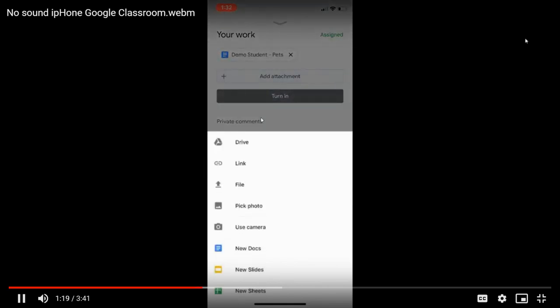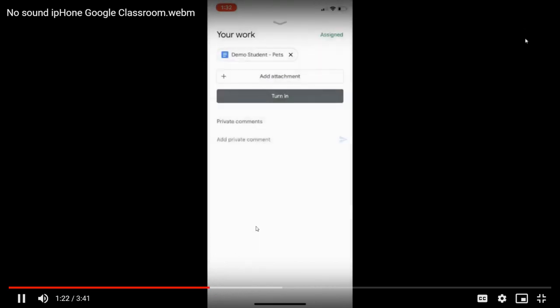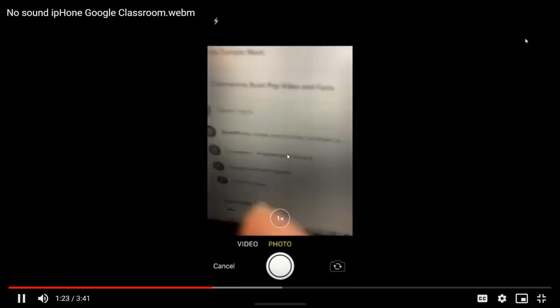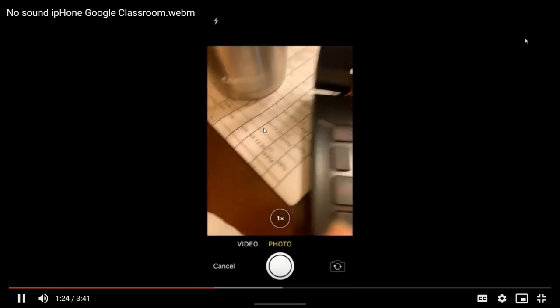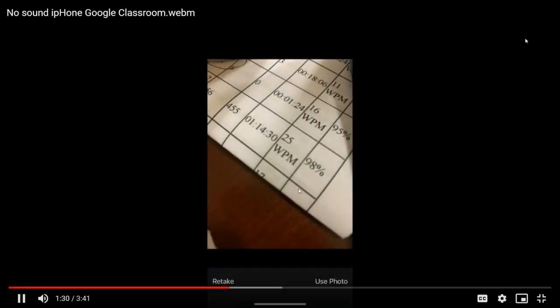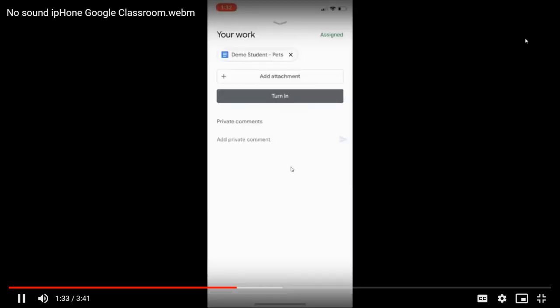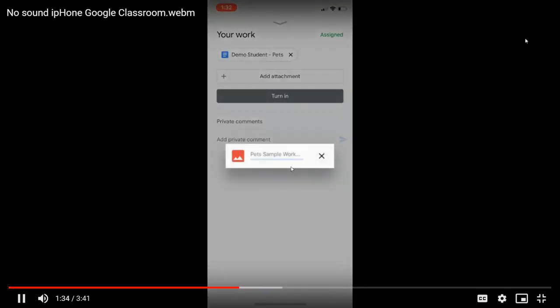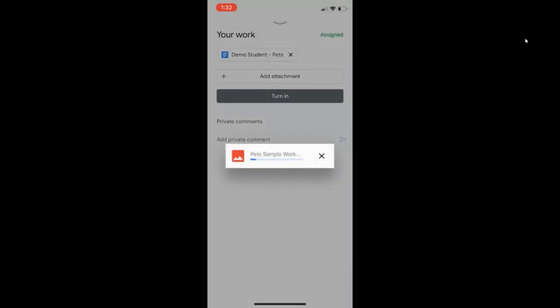If I click that, I can actually use my camera to take pictures of the work that I may have done on paper or in a journal. Once I'm happy with the picture, I can click use photo. And Google will begin to upload this photo directly into Google Classroom.